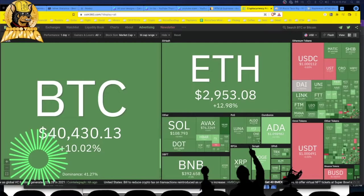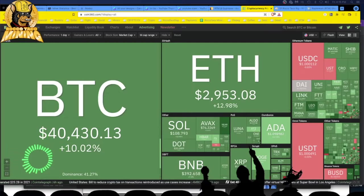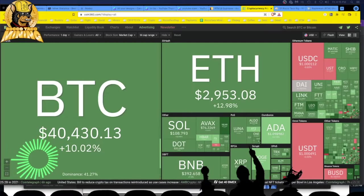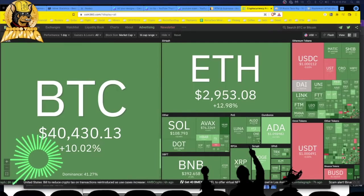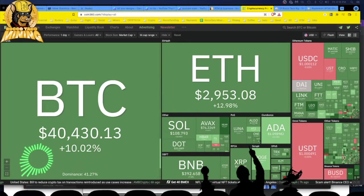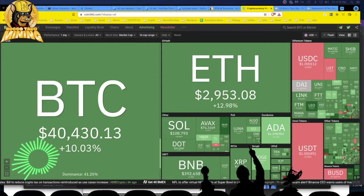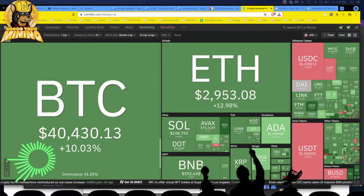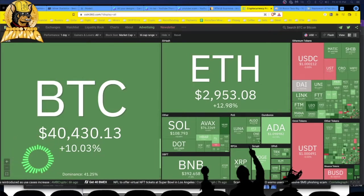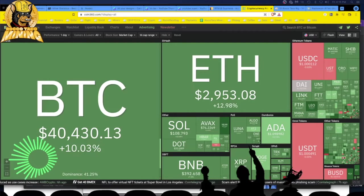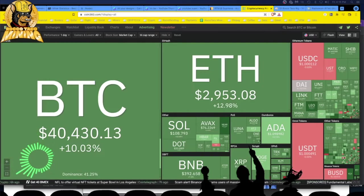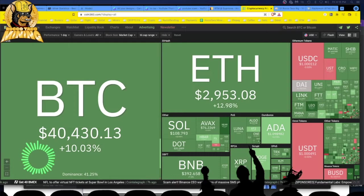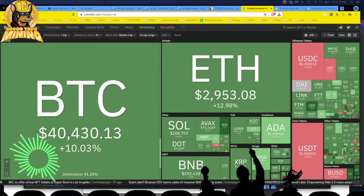Alright, welcome back you crazy cryptonauts. Let's go through a quick video: am I gonna make any money GPU CPU mining right now? Let's look at the boards baby, we are at green. Green is good! $40,400 Bitcoin, Ethereum getting close to $3,000 at $2,953. Not bad at all.